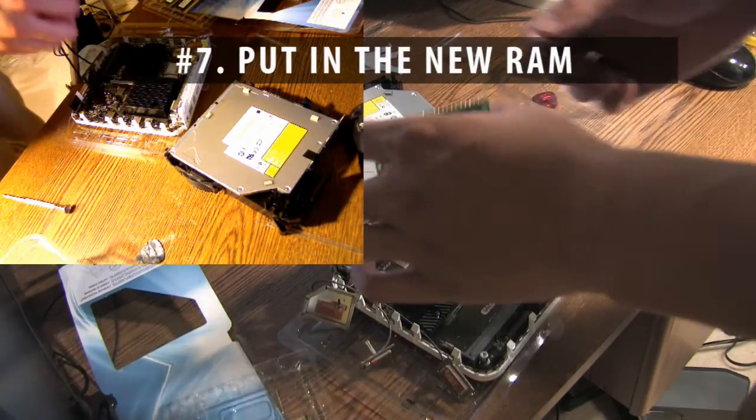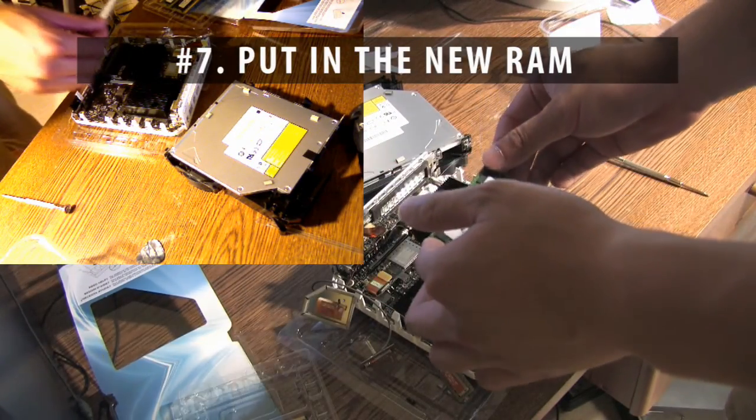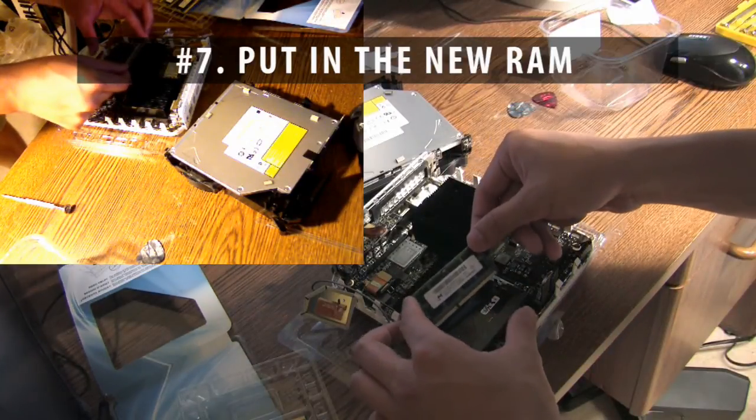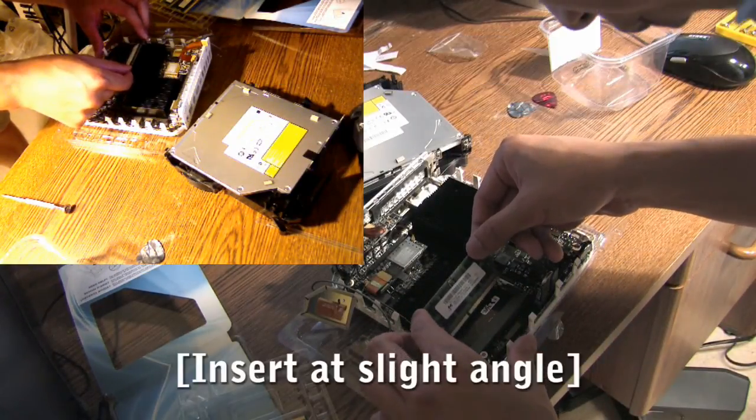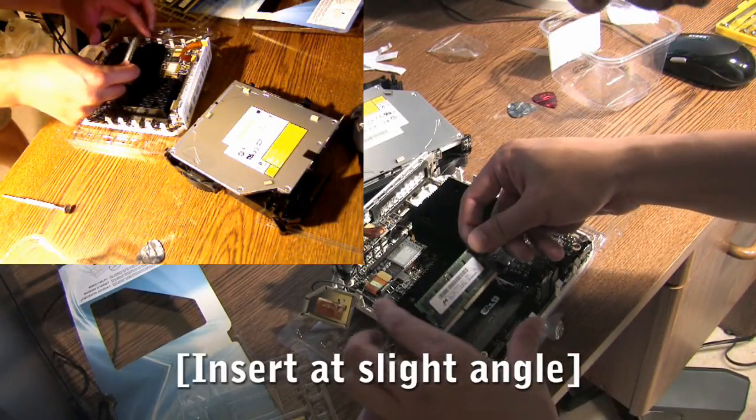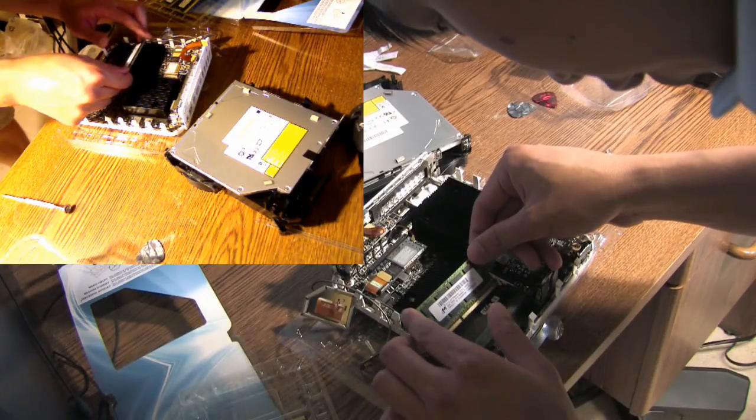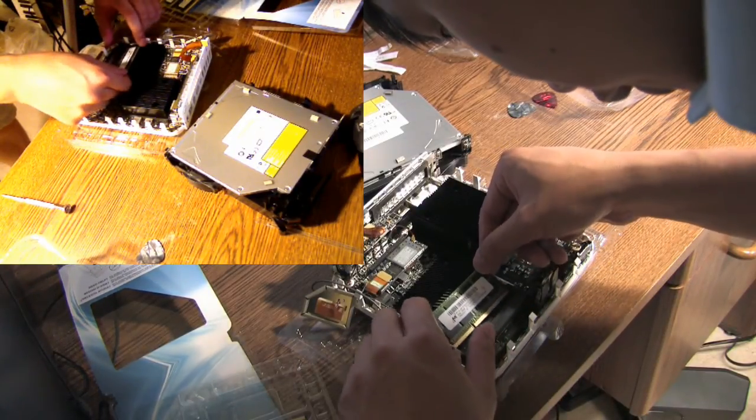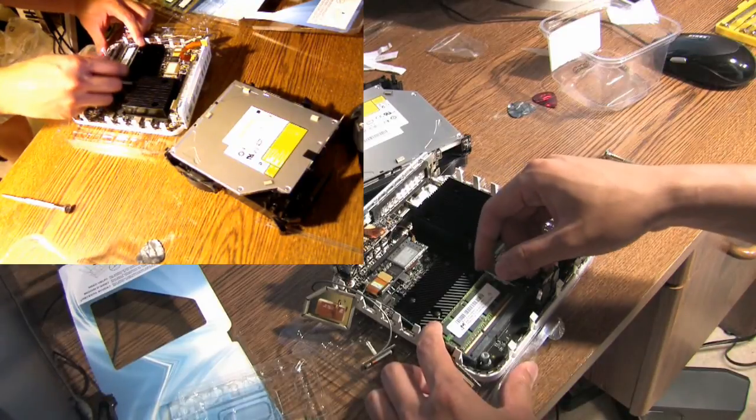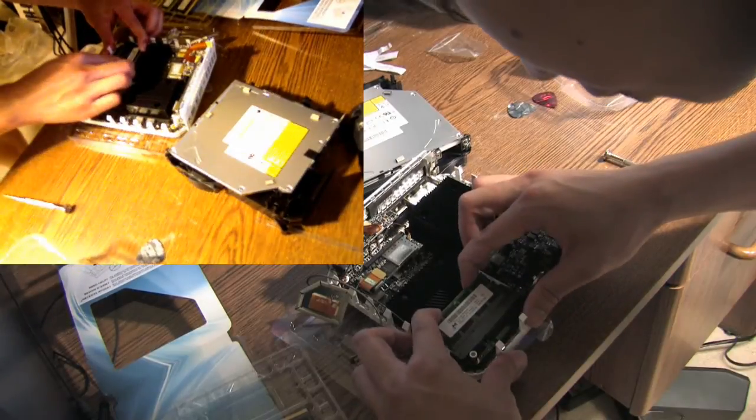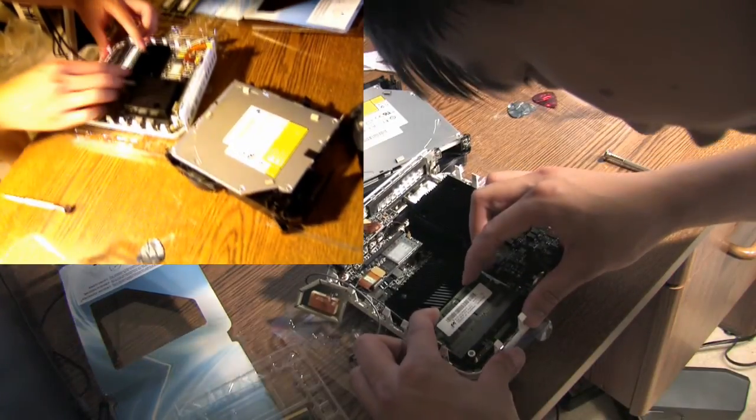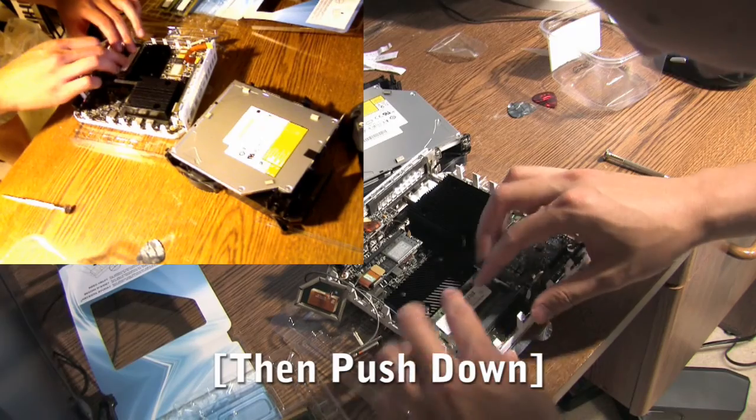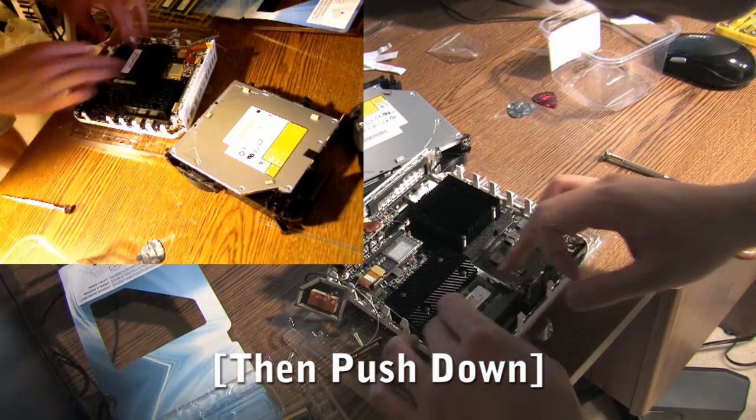Alright, so I'm going to take the new RAM I bought. It's going to come in here at an angle. Make sure the notches line up. Make sure it's fully seated, which it is. Push it down.